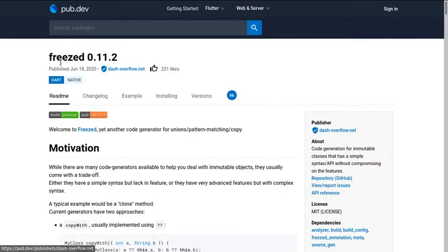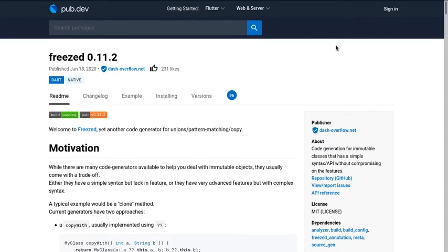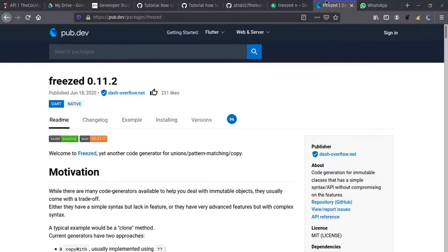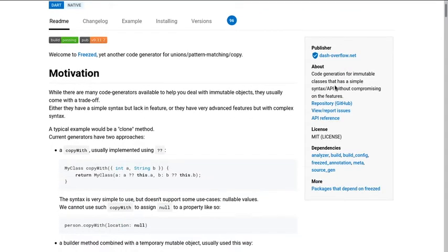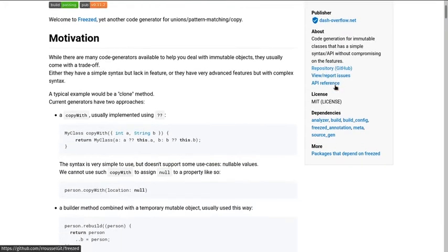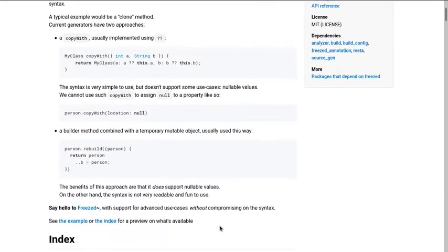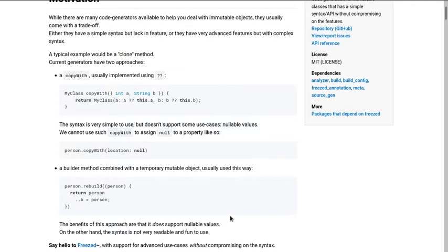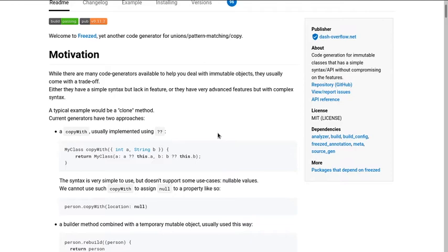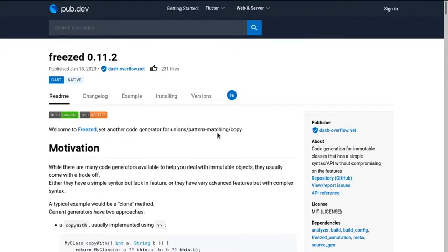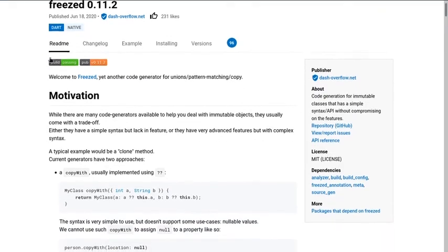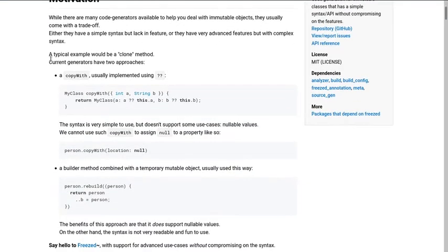Today we are going to have a look at Freezed. Freezed is yet another very good creation from Remy, the author of the provider package. If you are a native user and you have used Kotlin and you love union classes, data classes, nested union classes, you love to toggle with them, this is the perfect package for you. And even if you don't know native, you are completely a Flutter person, you may have been using packages like Equitable, JSON Serializable, then copy with classes or producing packages.